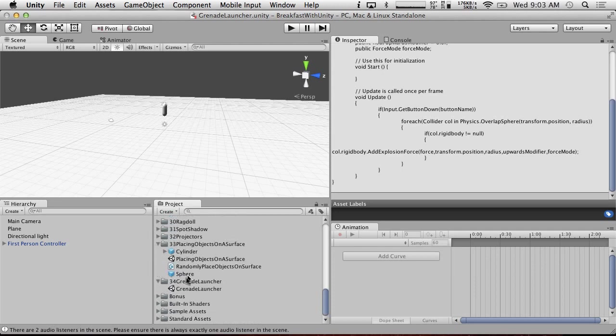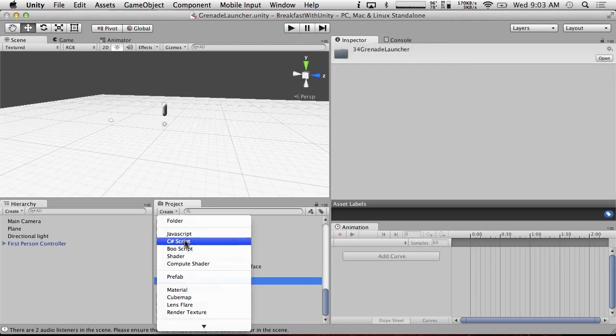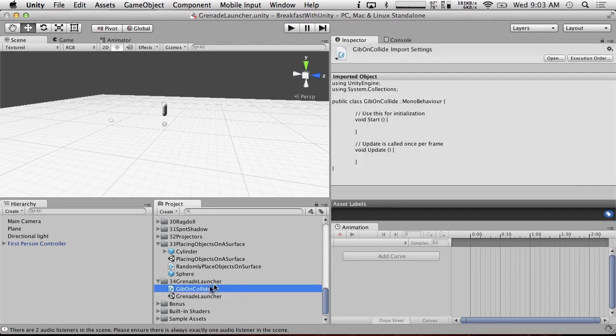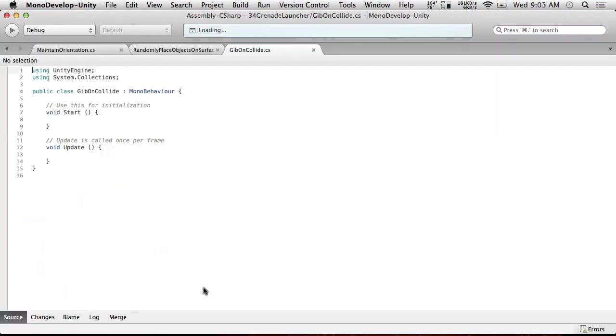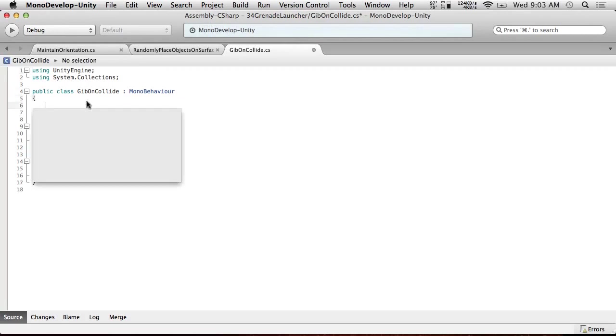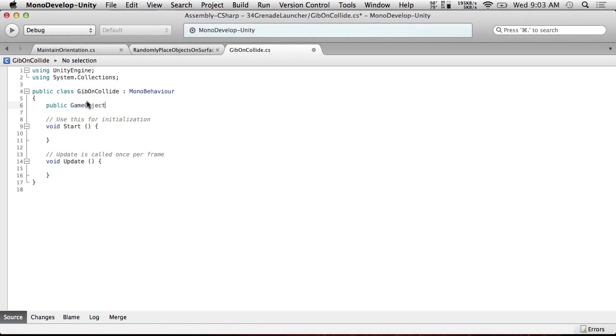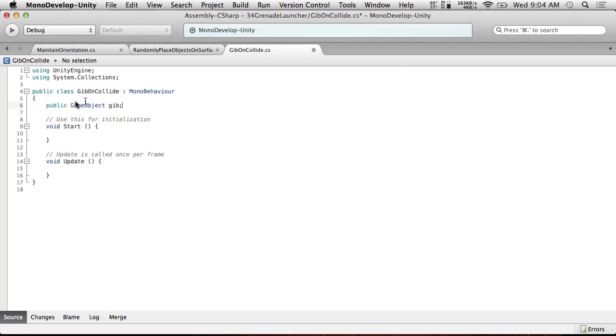So we're going to first create a gib on collide. So gib on collide. As I said, this is going to be an impact grenade launcher, kind of like the M79. And we're going to have a public game object gib. We could call it gib prefab as well, but I'm just going to call it gib. And that's all we're going to do.